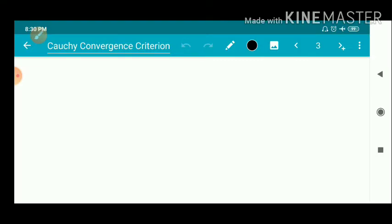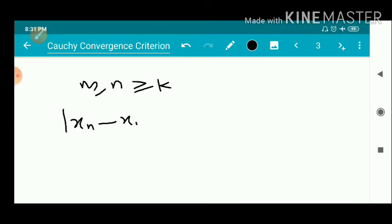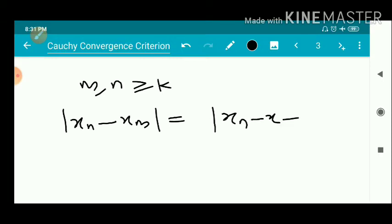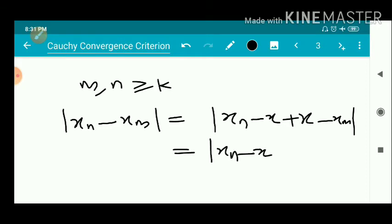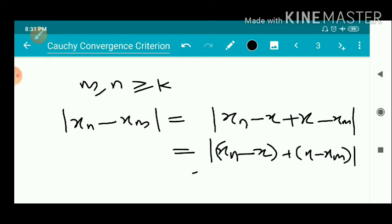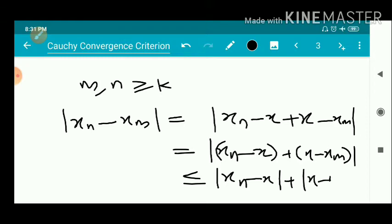Now, a Cauchy sequence is a sequence. We take M and N greater than or equal to K. We have the modulus of Xn minus Xm. Adding and subtracting X, and then by the triangle inequality, this is less than or equal to the modulus of Xn minus X plus the modulus of X minus Xm.